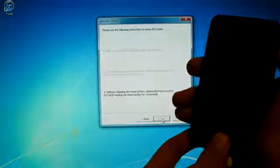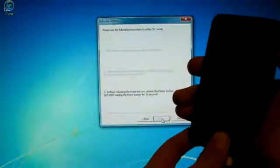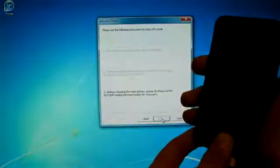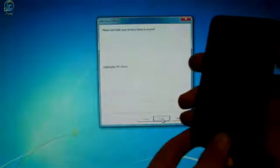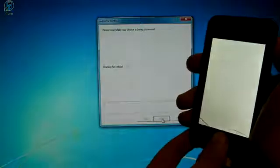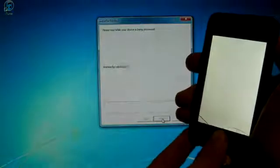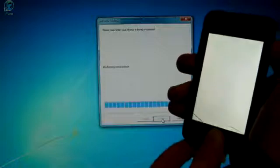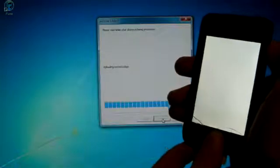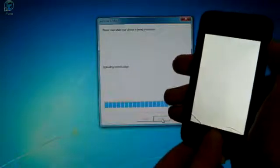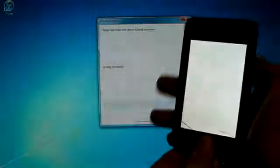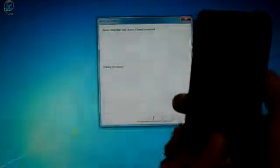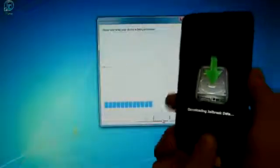For as long as it takes until RedSnow recognizes your device. And there you have it. It is beginning the exploit. And your device should be jailbroken shortly.